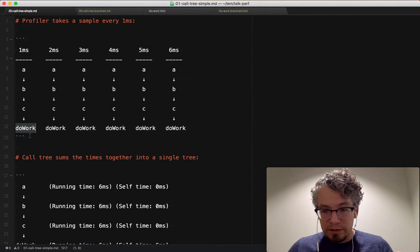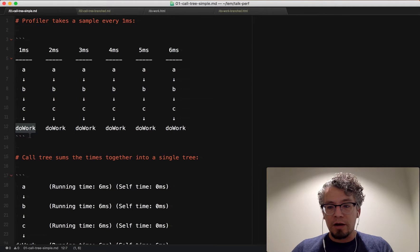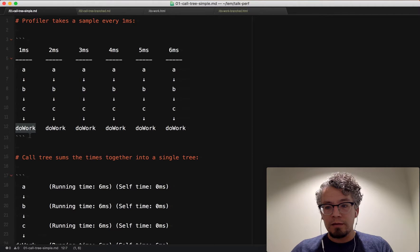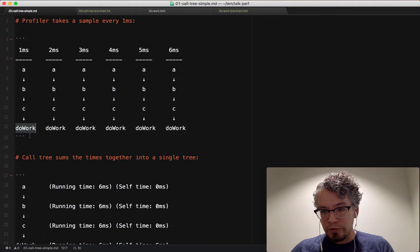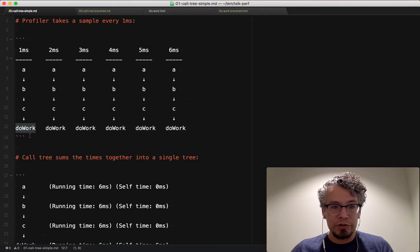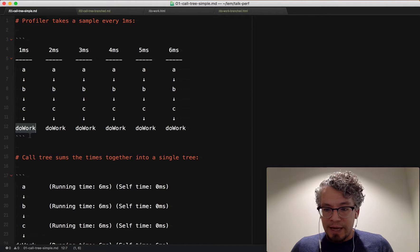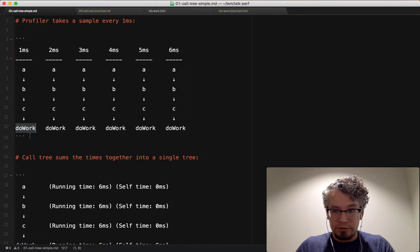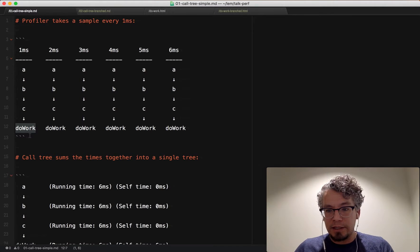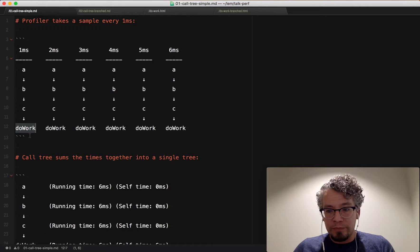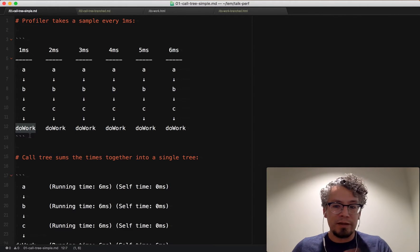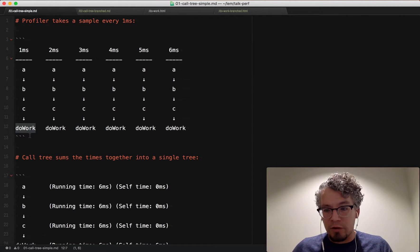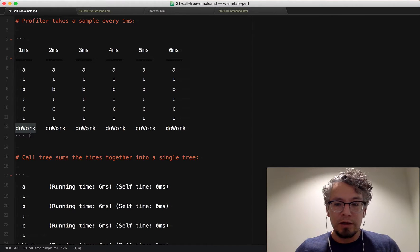And so over six milliseconds, this do work function was observed by the profiler. So do work was the thing that was actually doing something, and A, B, and C weren't actually being called, but they were part of the call stack getting to this function called do work.